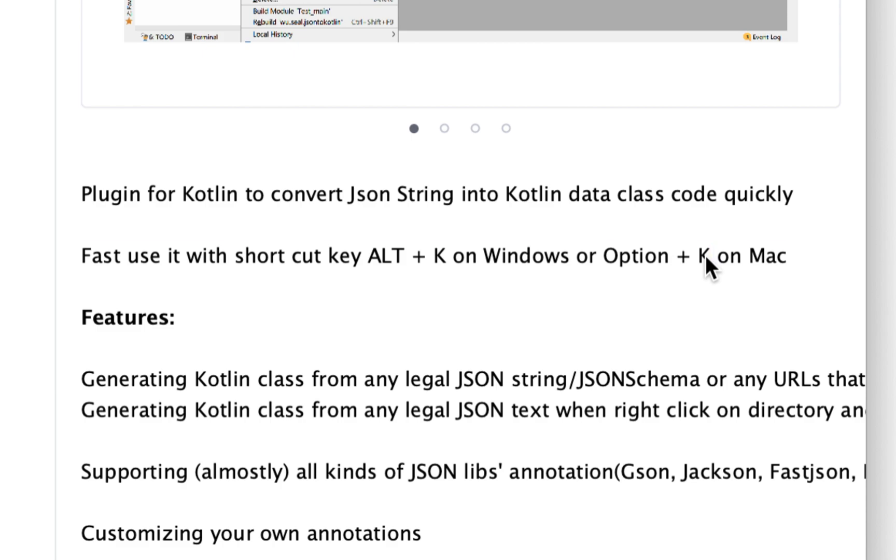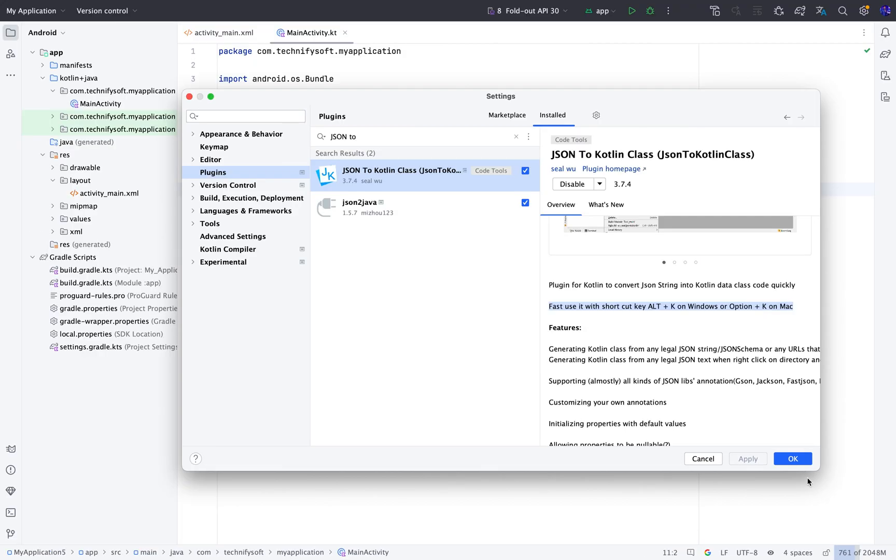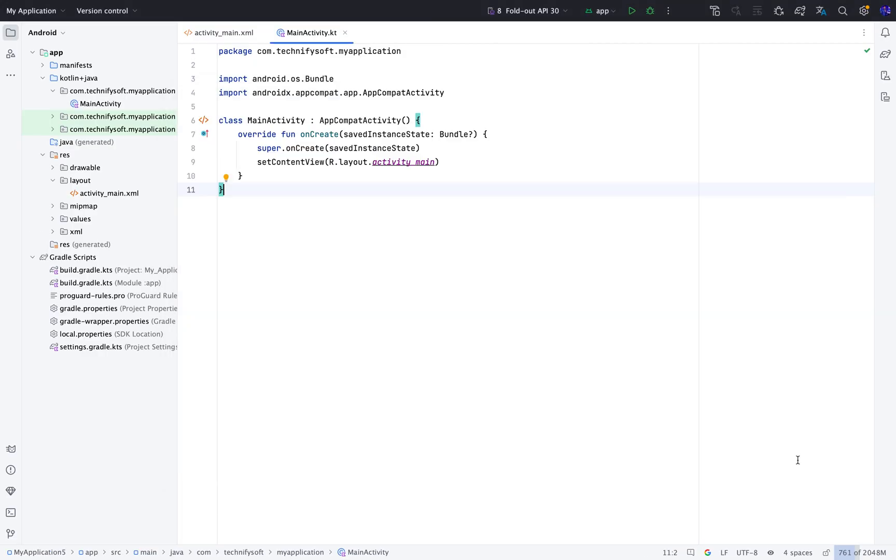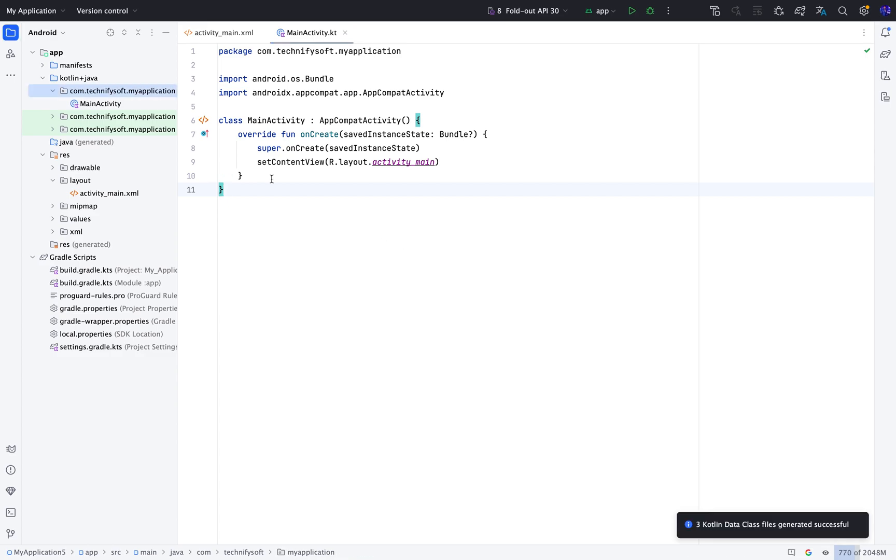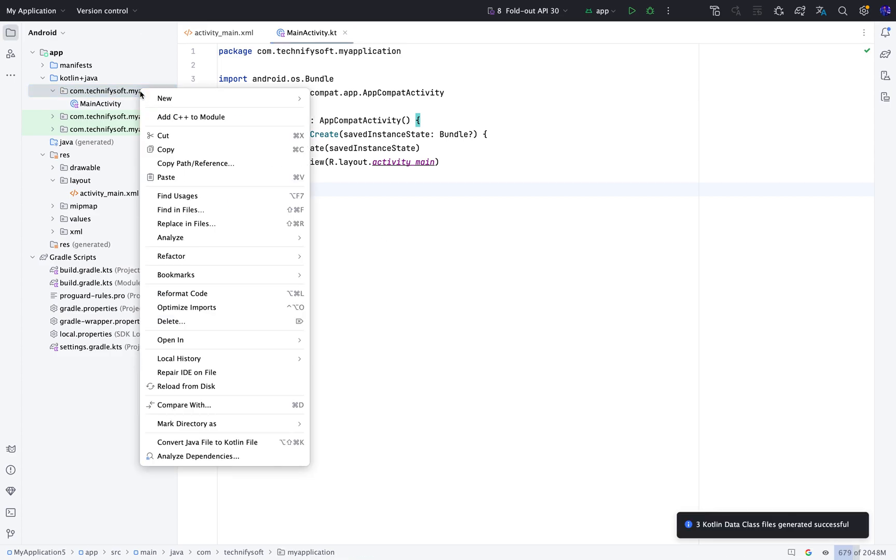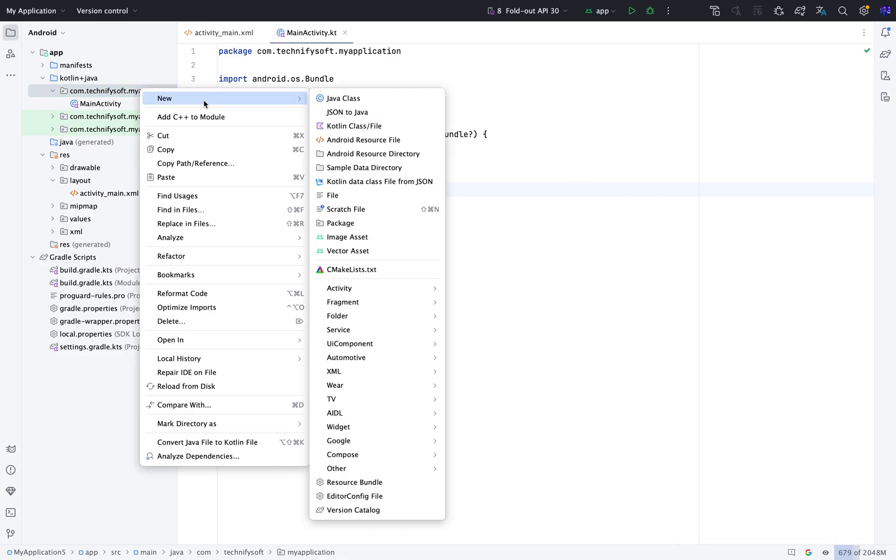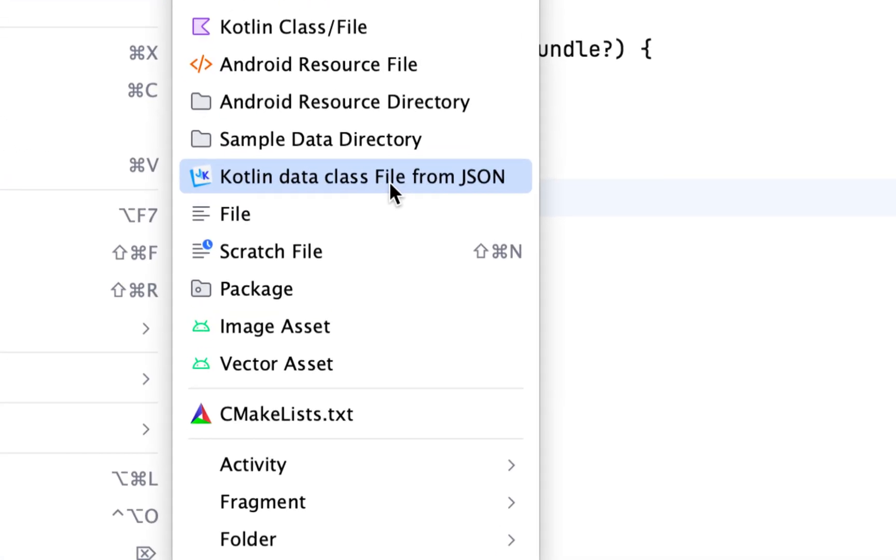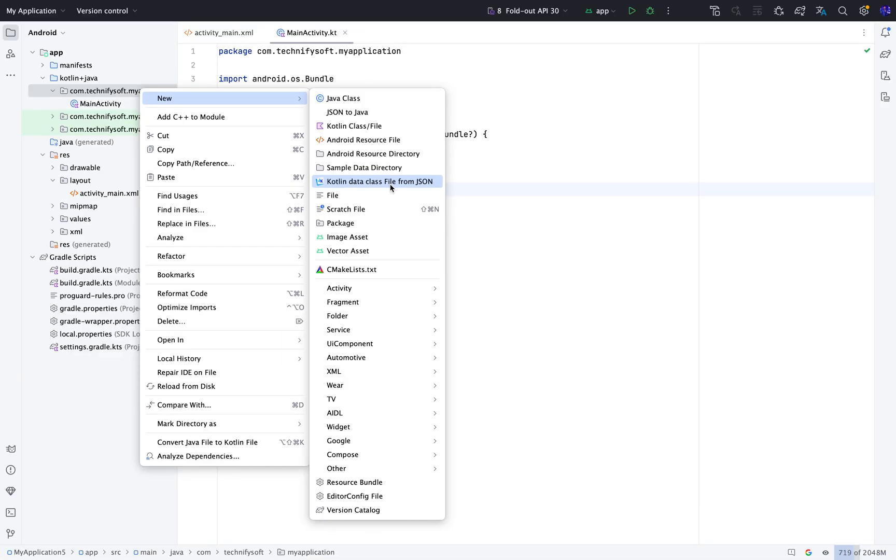We can also use this plugin using a shortcut key. Click OK. Right click on Package and click New. There is an option, Kotlin data class file from JSON. Click that.